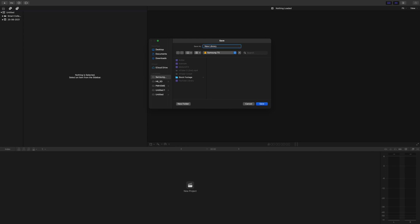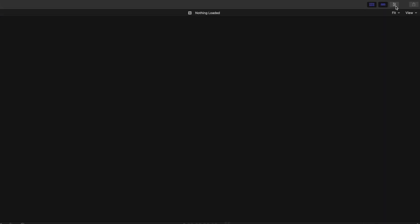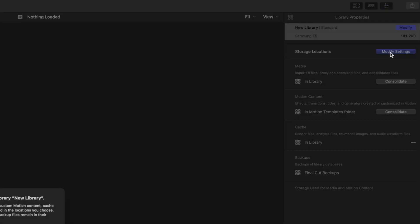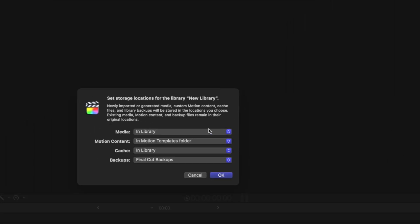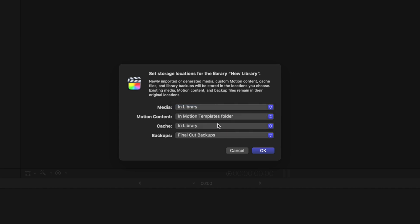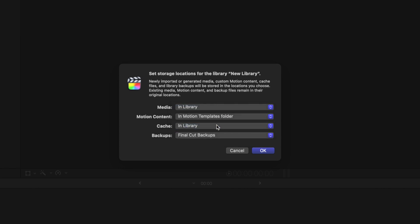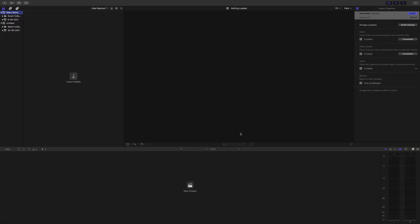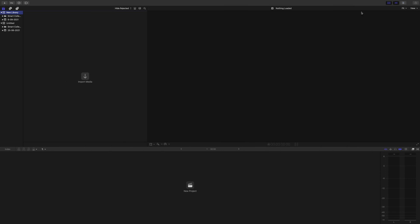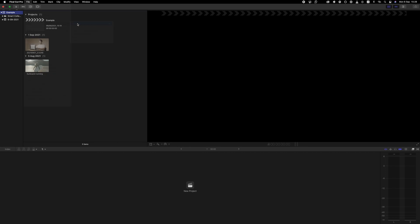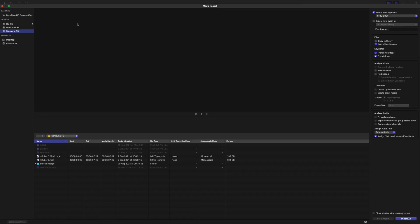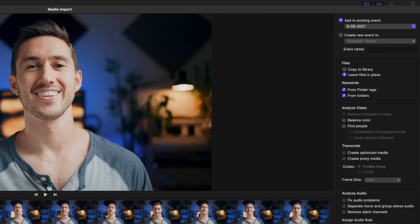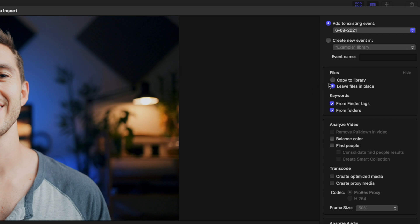Now with the new library selected, click the inspector window and click modify settings. Make sure the media is set to in library as well as cache. If you use apple motion a lot, then change this to in library as well. Now your projects will be saving to your external hard drive and not on your computer. It's also really beneficial to have your media already on some sort of external hard drive when you import it into Final Cut because then you'll have an option to click leave files in place. If you choose copy to library, Final Cut will duplicate those clips, taking up more space.